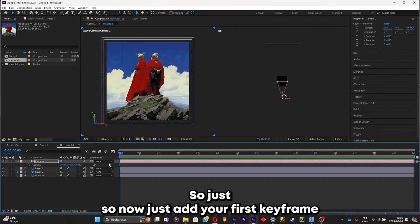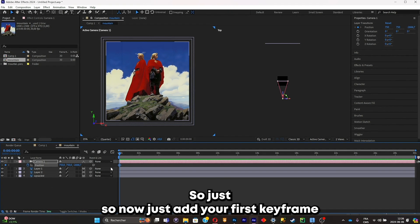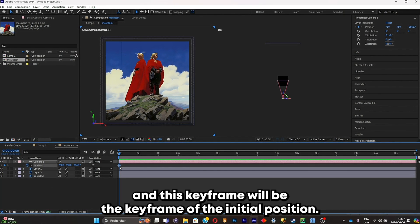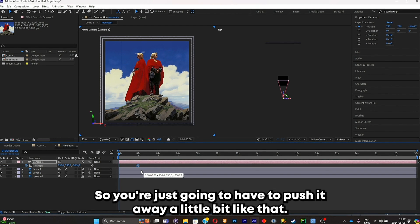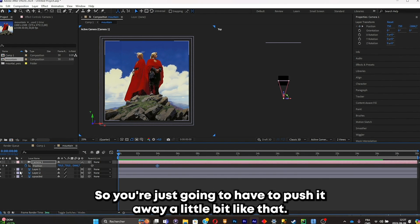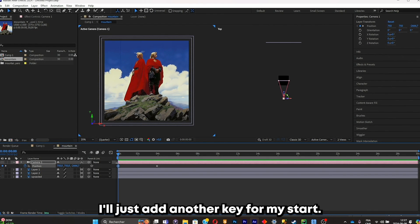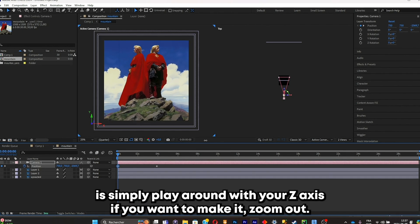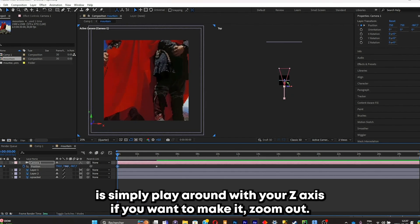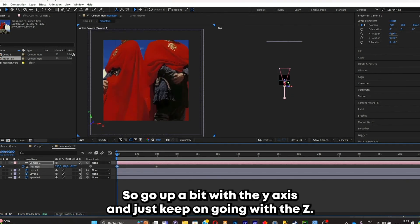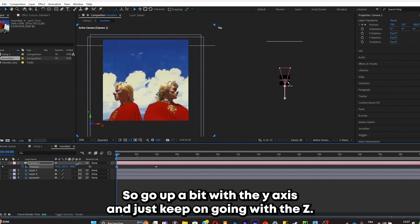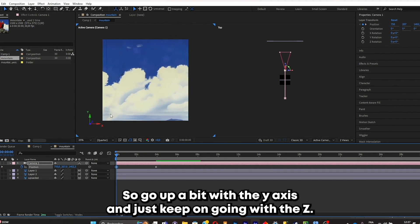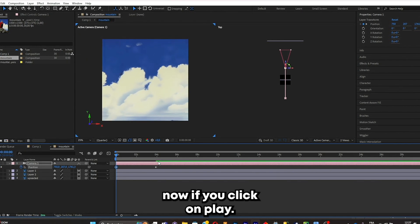So now that you know that, you can pretty much animate everything. So just now just add your first keyframe and this keyframe will be the keyframe of the initial position. So you're just gonna have to push it away a little bit like that. I'll just add another keyframe at the start. Now what you can do is simply play around with your Z axis if you want to make a zoom out. So go up a bit with the Y axis and just keep on going with the Z. Now click on play.